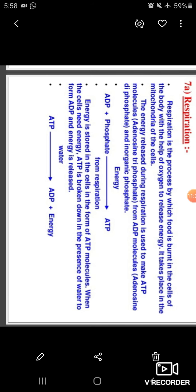Energy is stored in the cells in the form of ATP molecules. When the cells need energy, ATP is broken down in the presence of water to form ADP and energy is released.